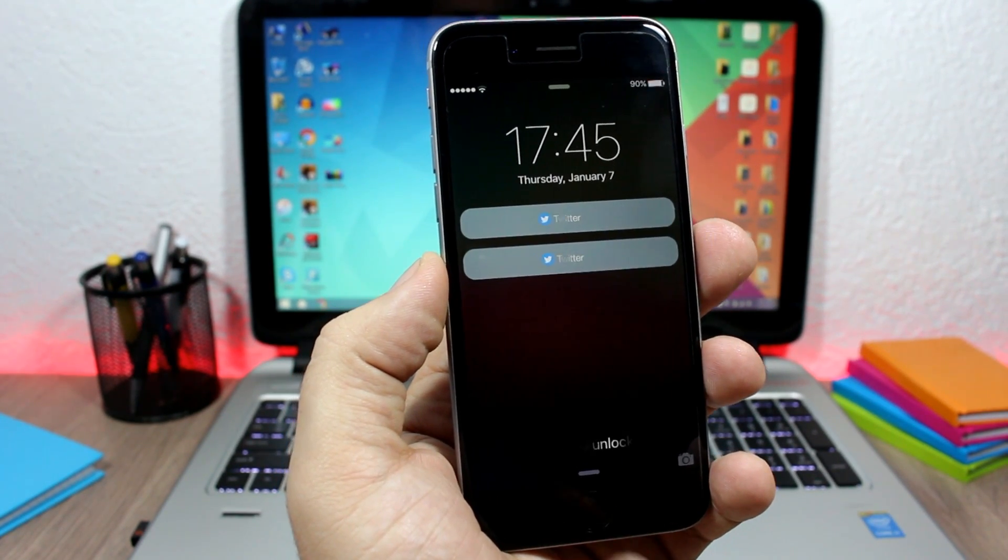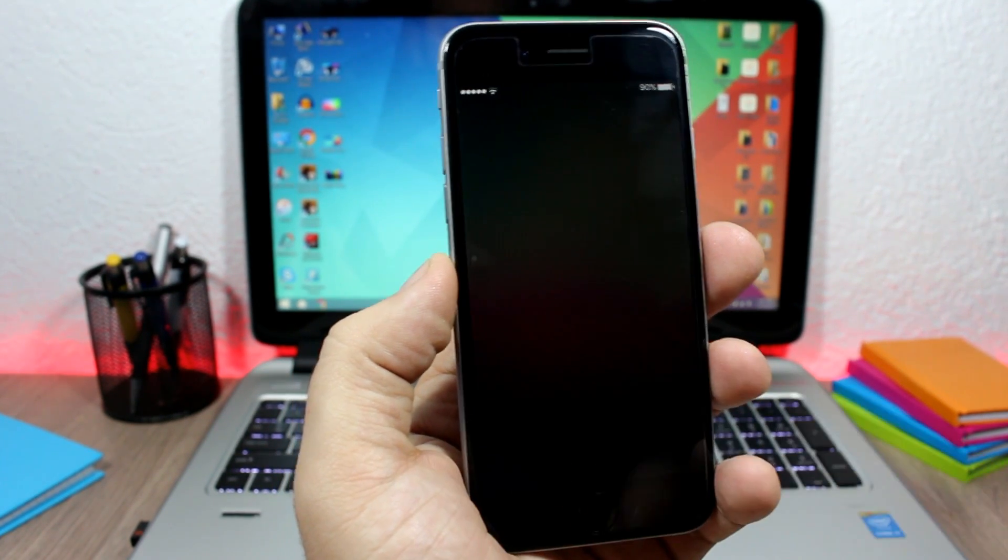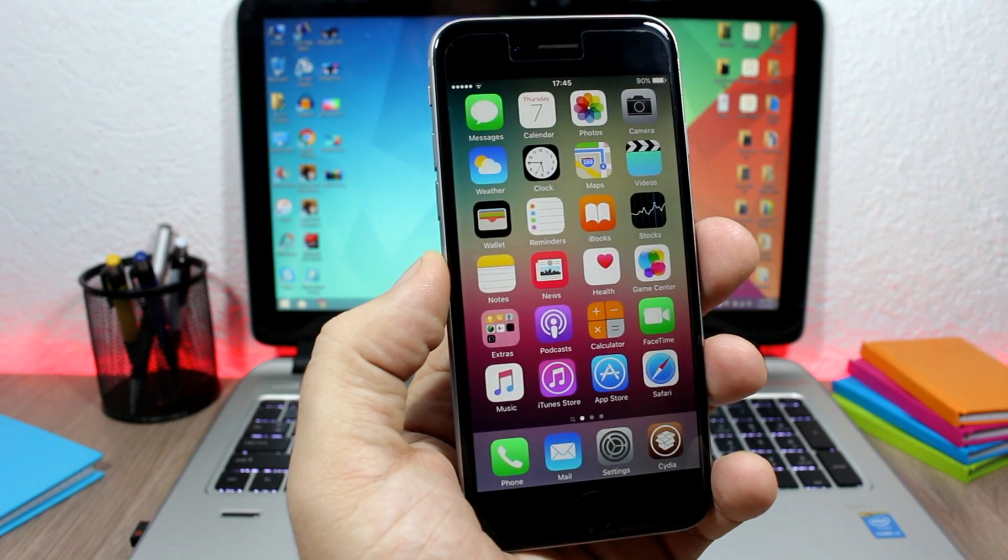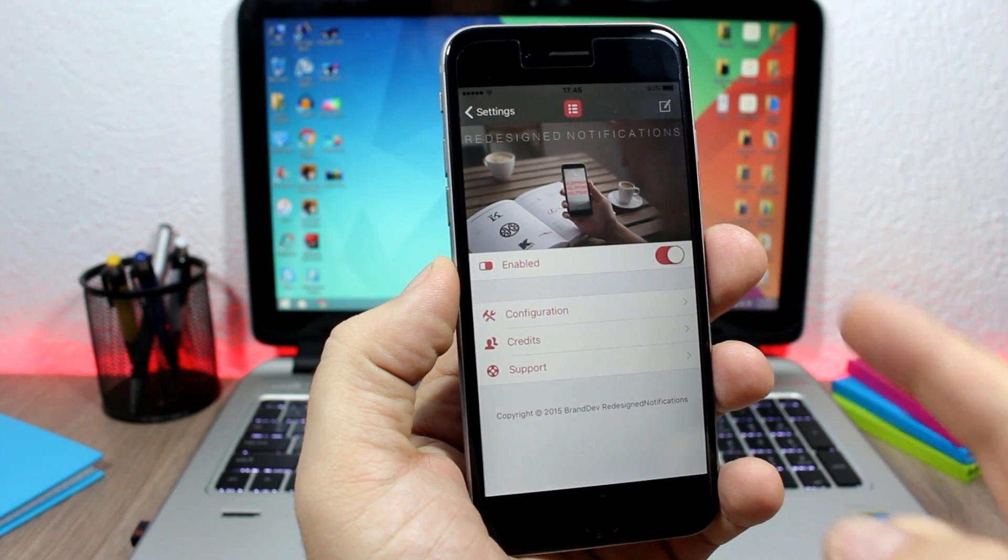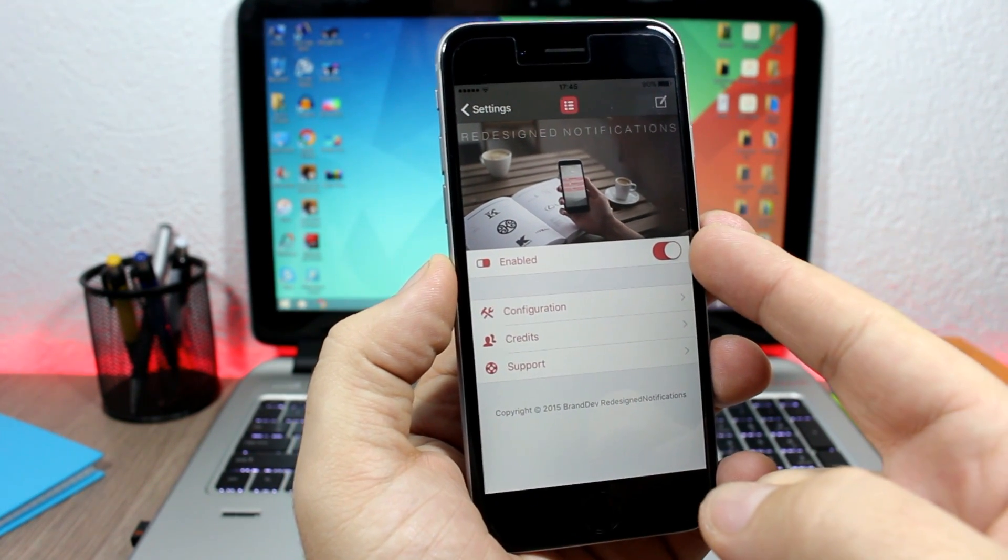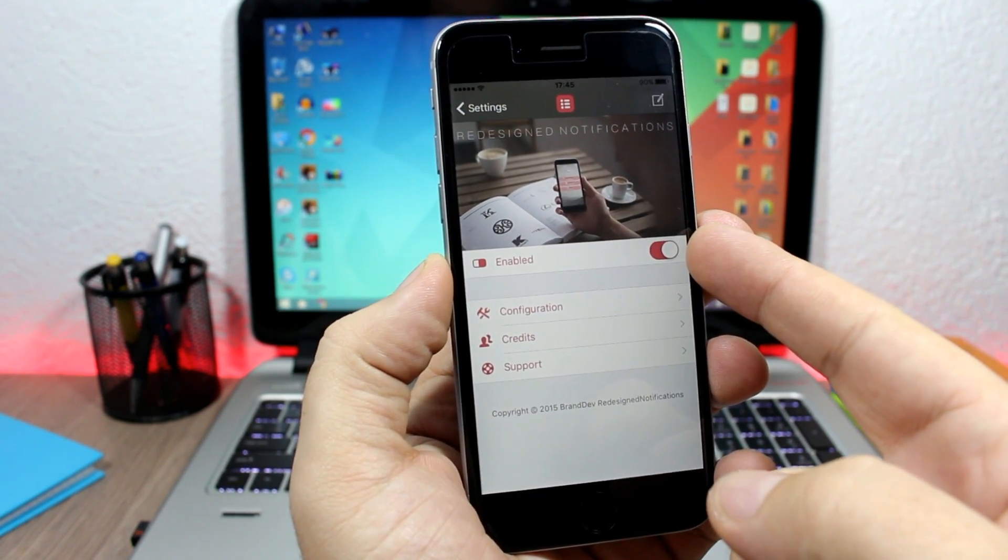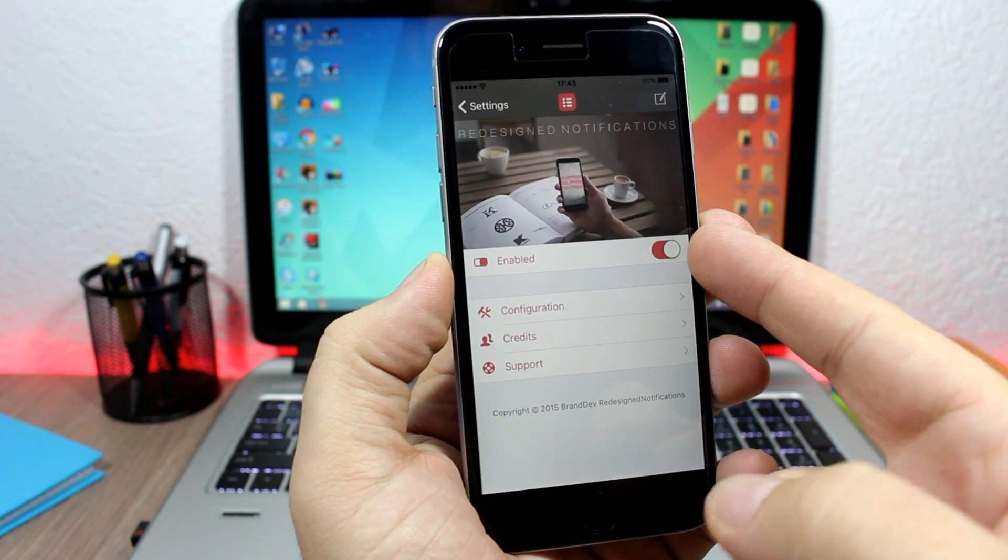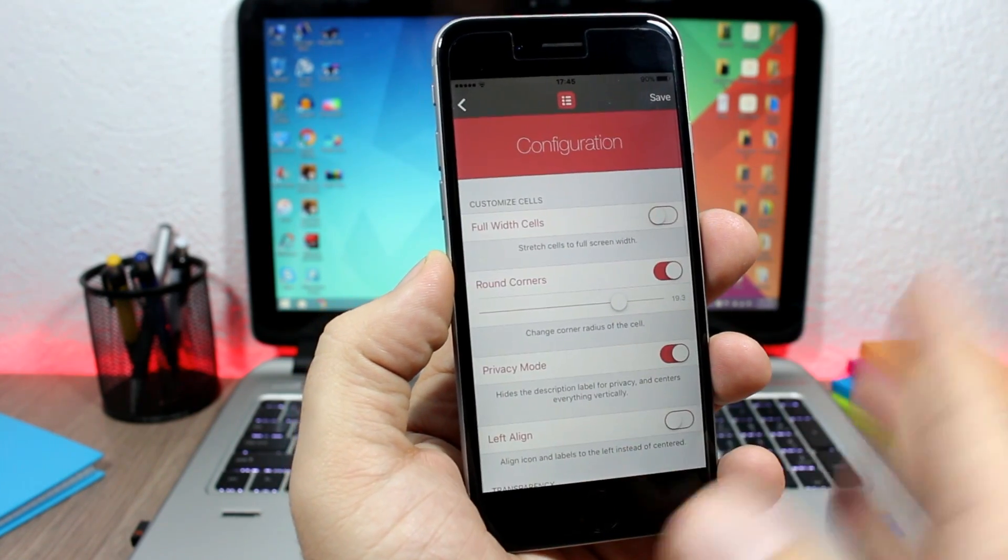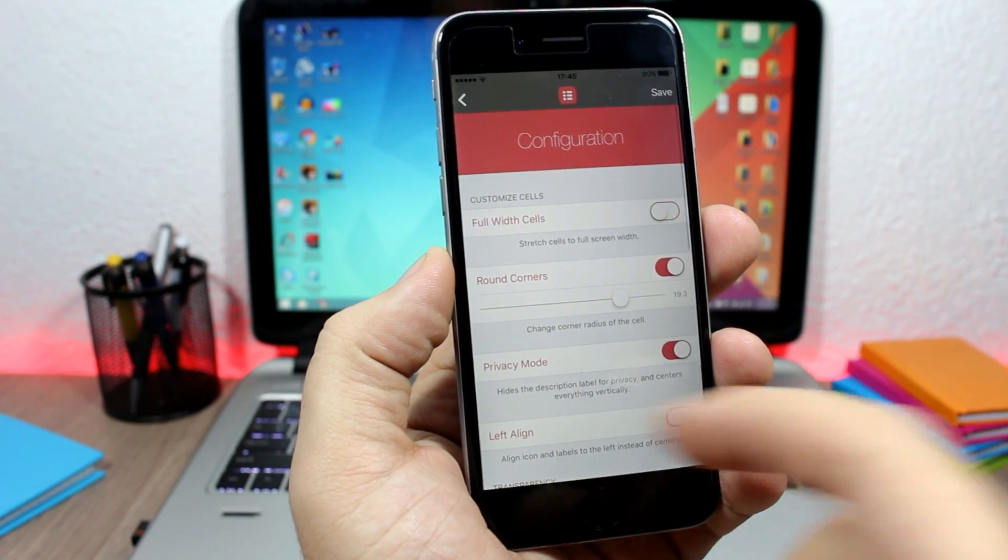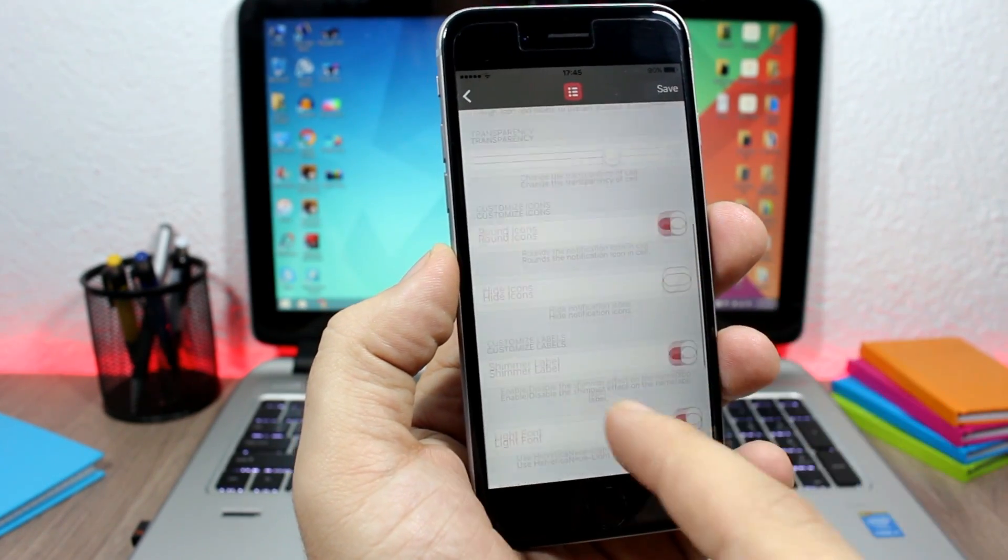Now to do all these customizations, you need to go to Settings, go to Redesign Notifications. Here you'll have an enable button to enable or disable this tweak. Then here you have the configuration. If you go here, you can customize the lock screen notifications of your device any way you like.